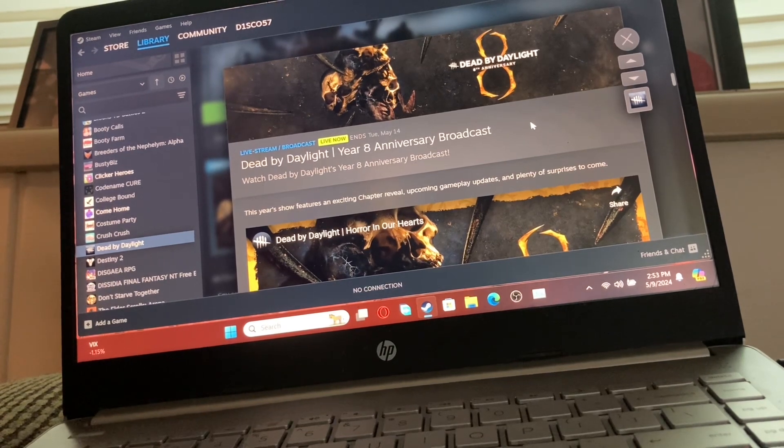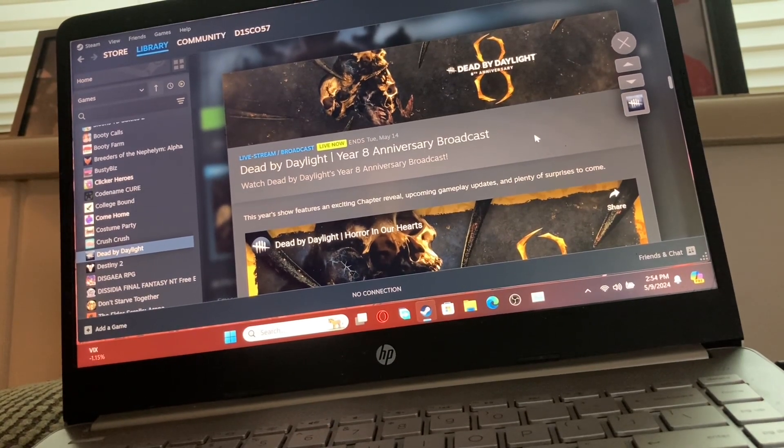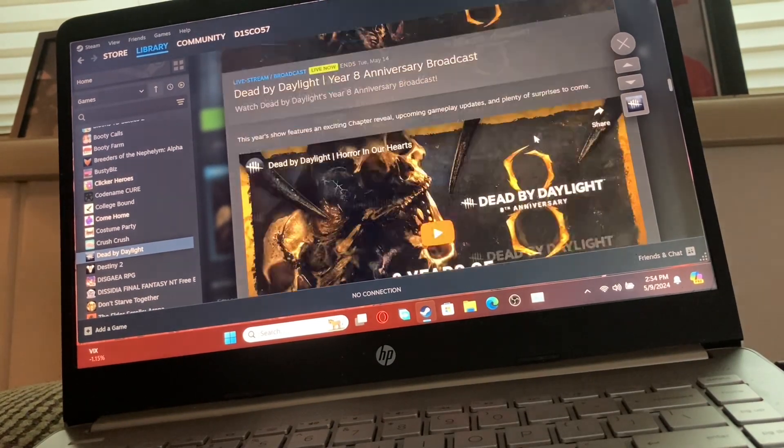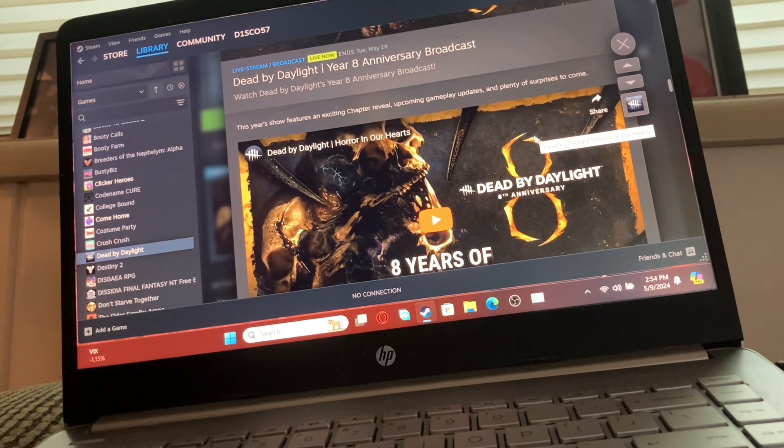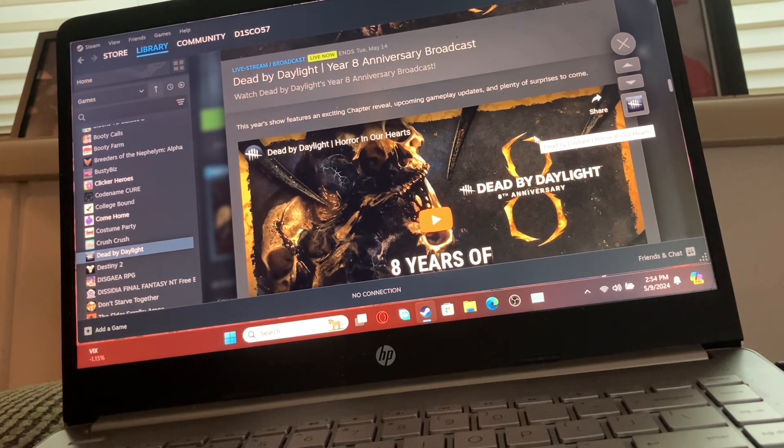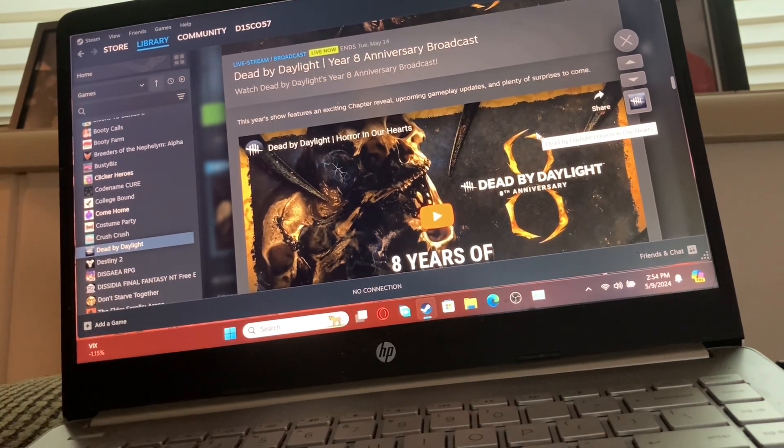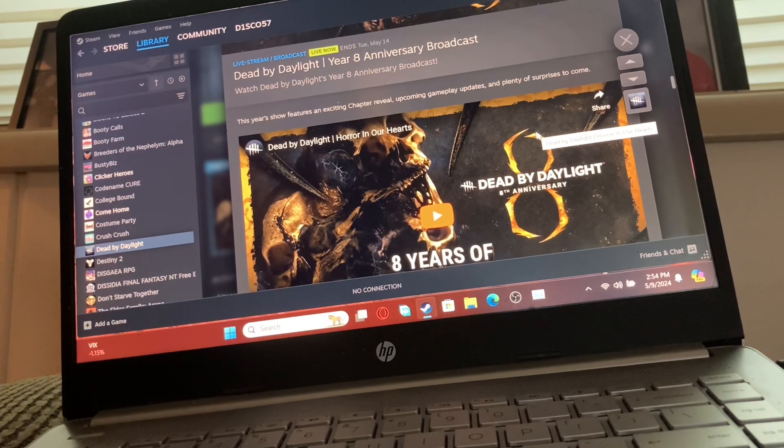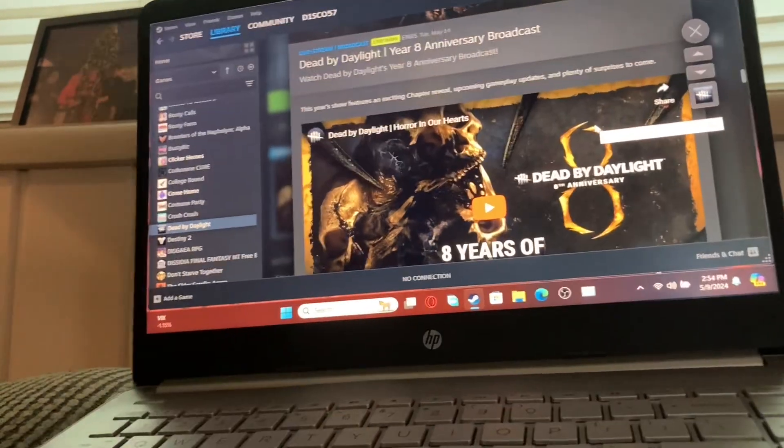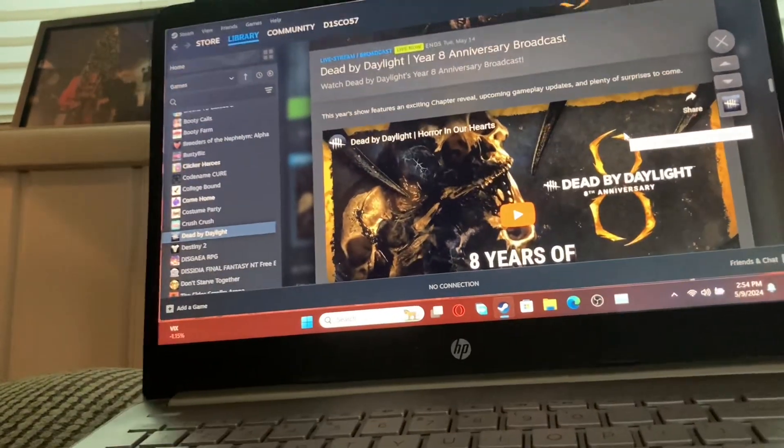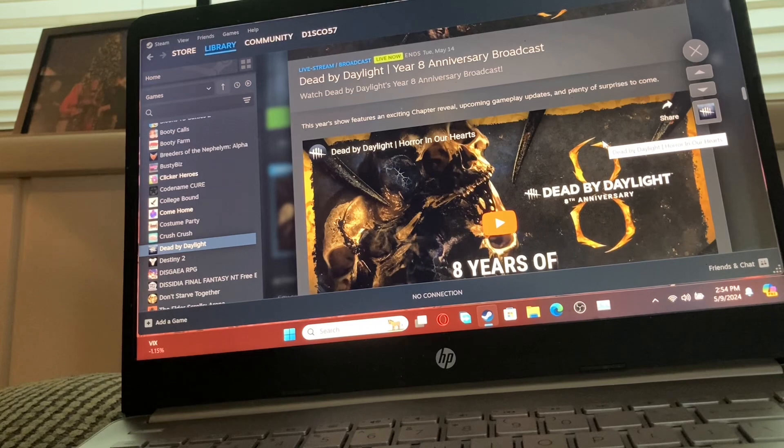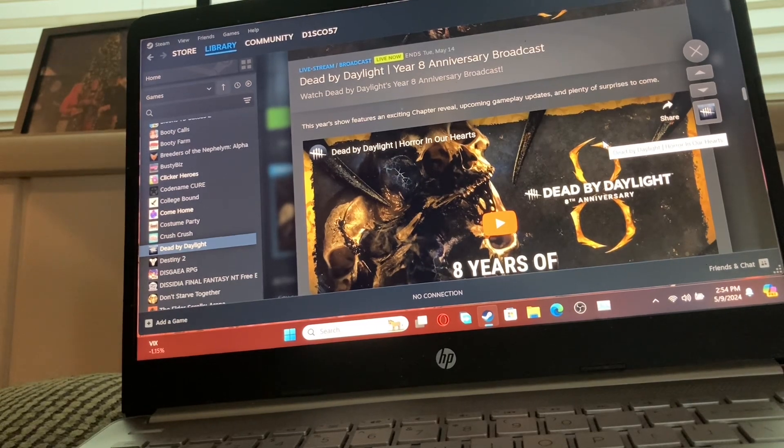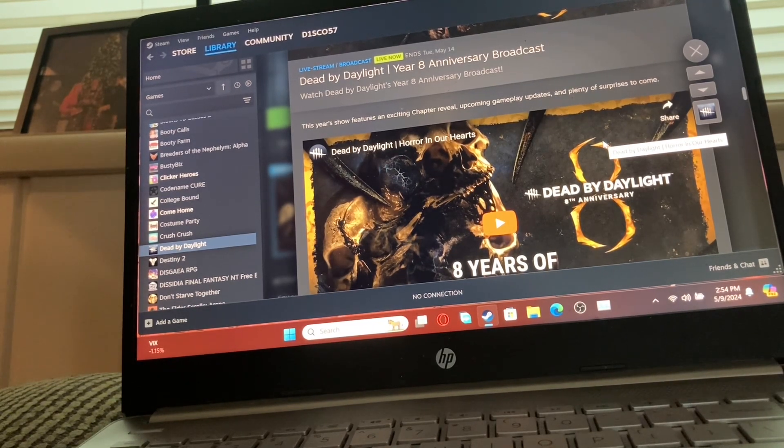First, it says this year's show features an exciting chapter reveal, which could mean a lot of things. I mean, all chapters are exciting in some ways.